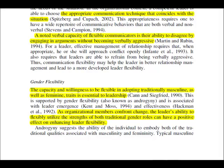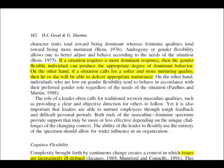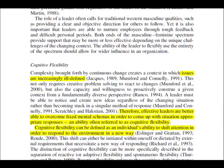Gender flexibility: like emotional flexibility, it is not telling you either to adopt masculine or feminine traits, but to be aware of where traditionally masculine traits might be more beneficial and where traditionally feminine traits might be more beneficial. As organisational members confront change, the leader's ability to flexibly utilise the strengths of both traditional gender roles may have a positive effect on enhancing leader flexibility. What does your situation require — more masculine or more feminine generalised traits?